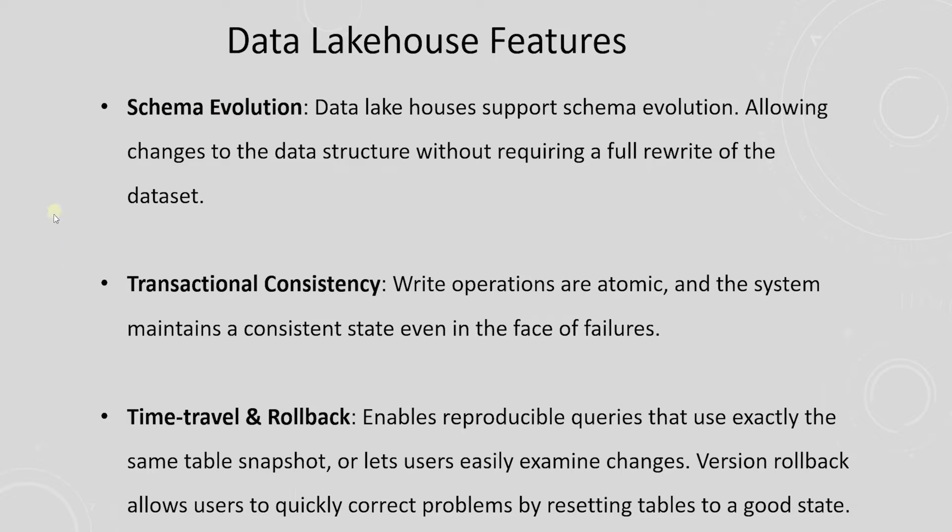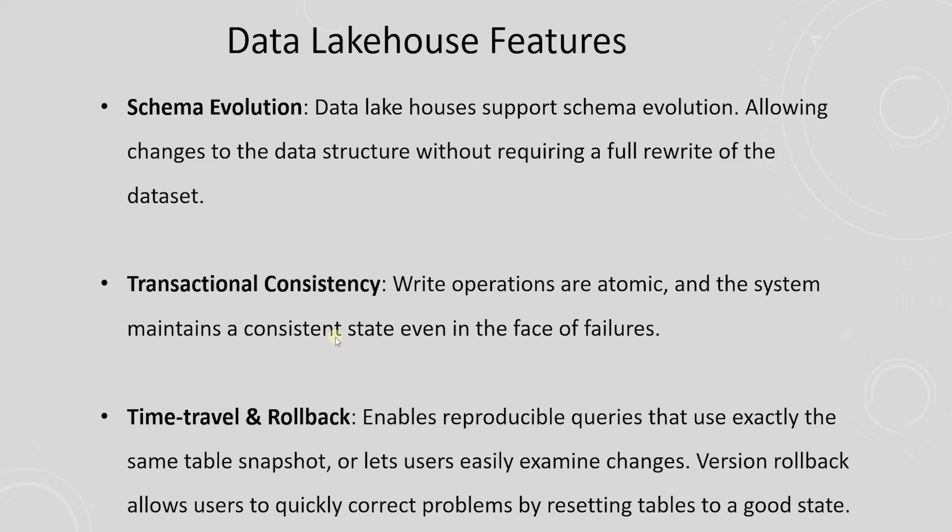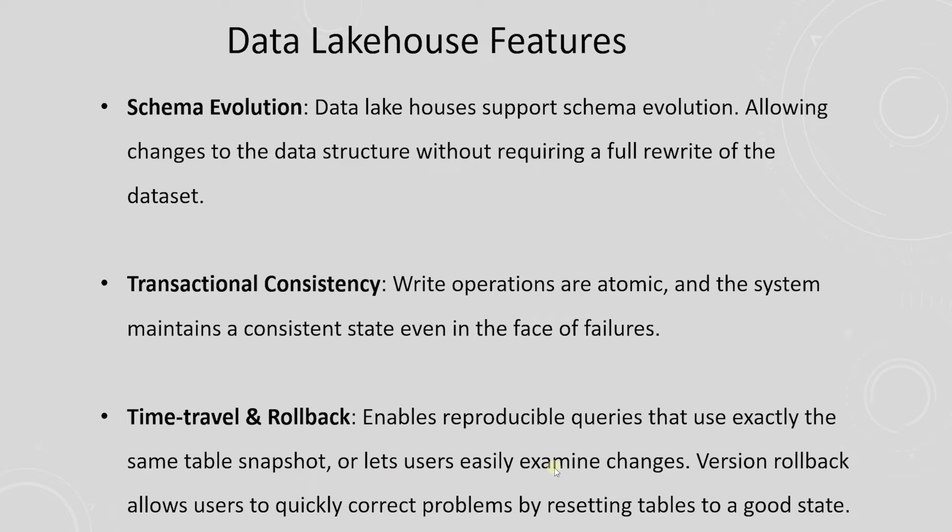Data Lakehouses often implement transactional capabilities to ensure data consistency. This means that write operations are atomic and the system maintains a consistent state, even in the face of failures or partial updates. Time travel enables reproducible queries that use exactly the same table snapshot or lets users easily examine changes. Version rollbacks allow users to quickly correct problems by resetting the table to a good state.